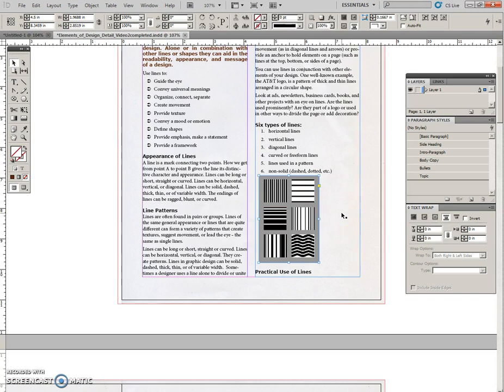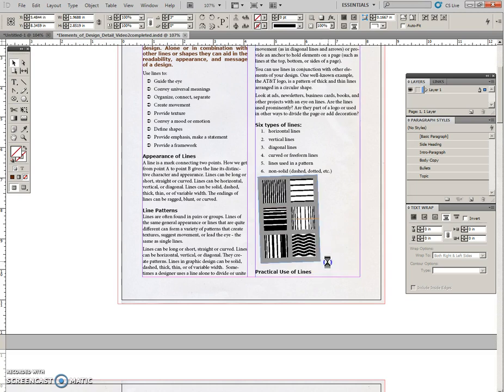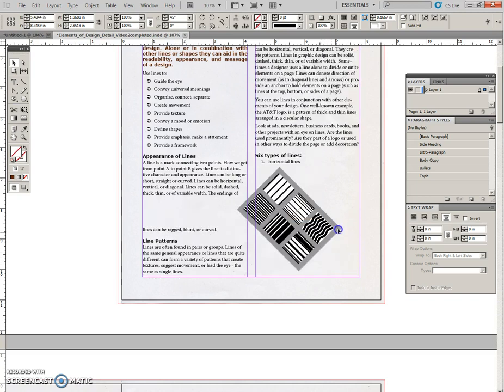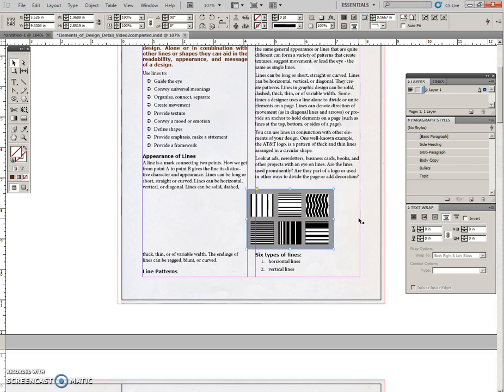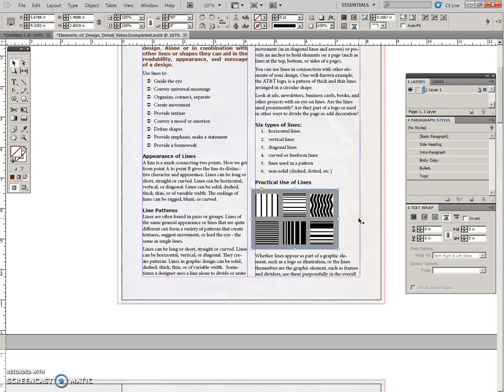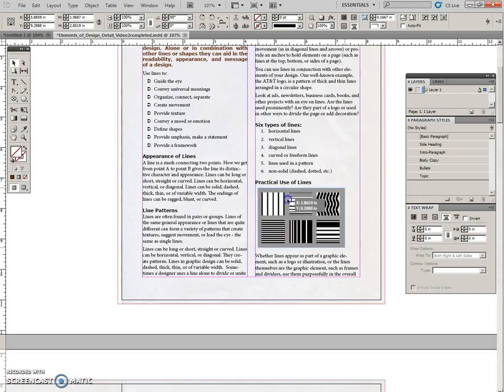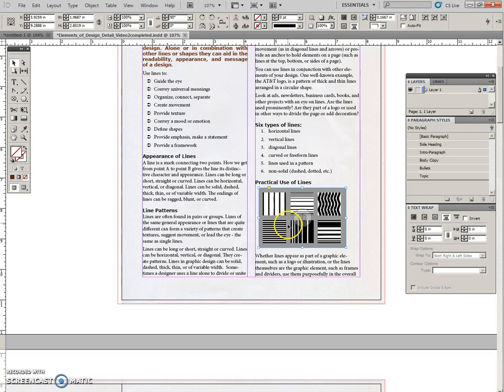And then I'm going to rotate this. And when I put my select tool near there, press my shift key, that will constrain it to 90 degrees. And then I just used my nudge key there a little bit to bring it back.